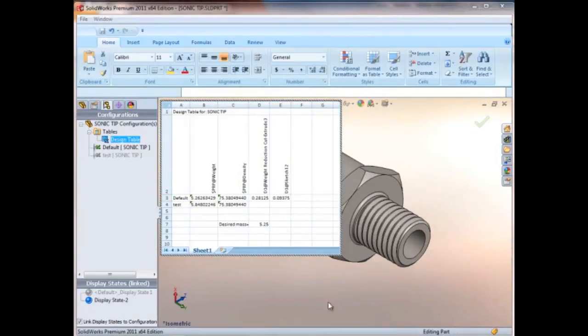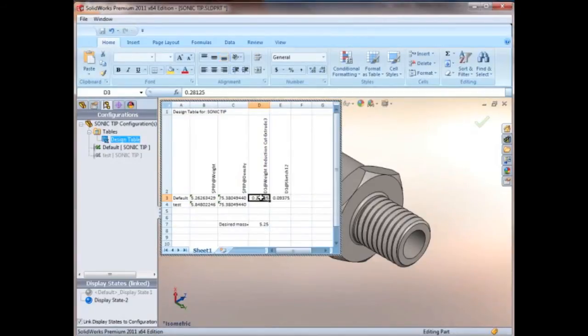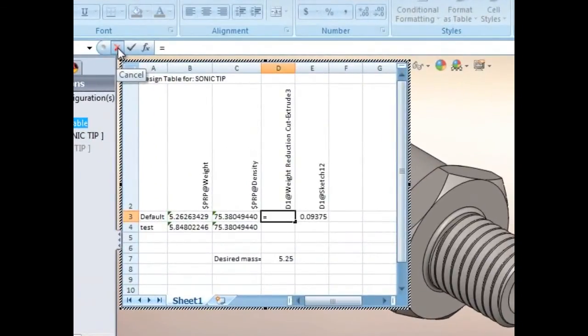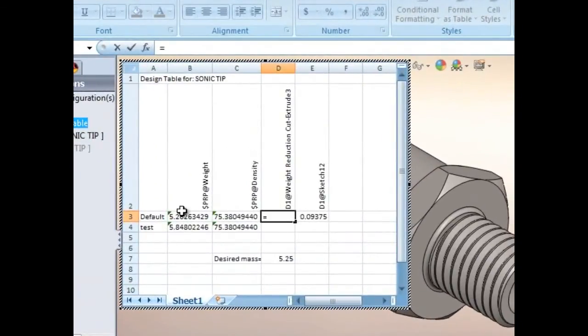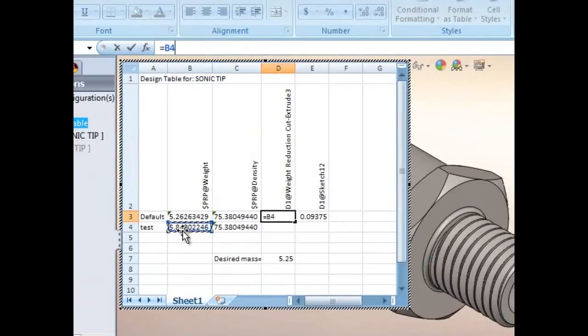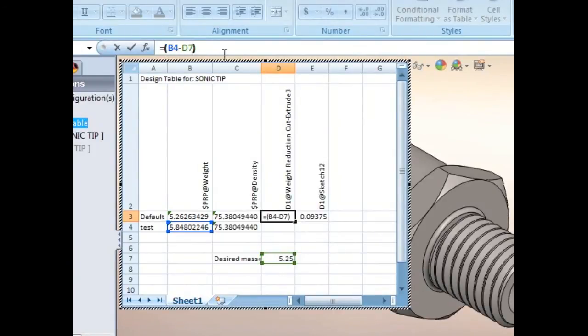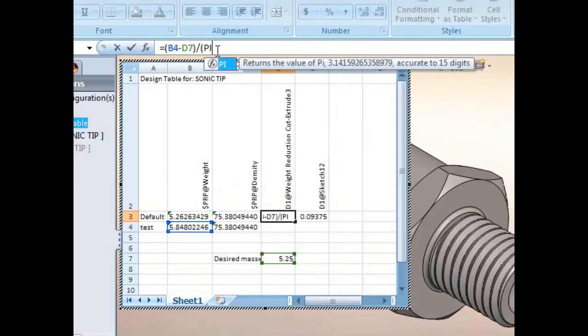So to set the equation up, we're going to highlight this cell and I'll just go ahead and set that equation up. So we'll choose the total mass from that configuration minus our desired mass divided by pi.